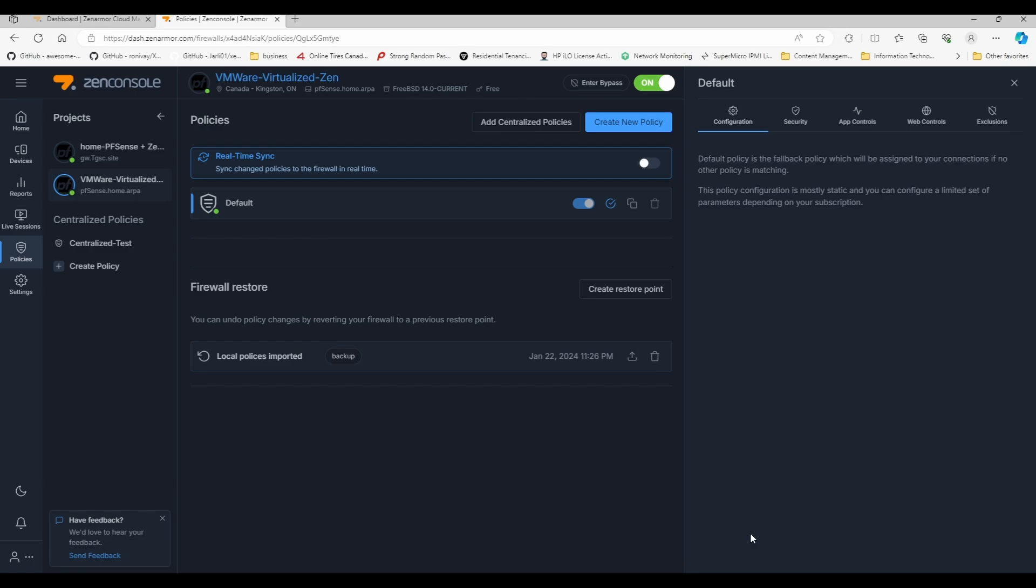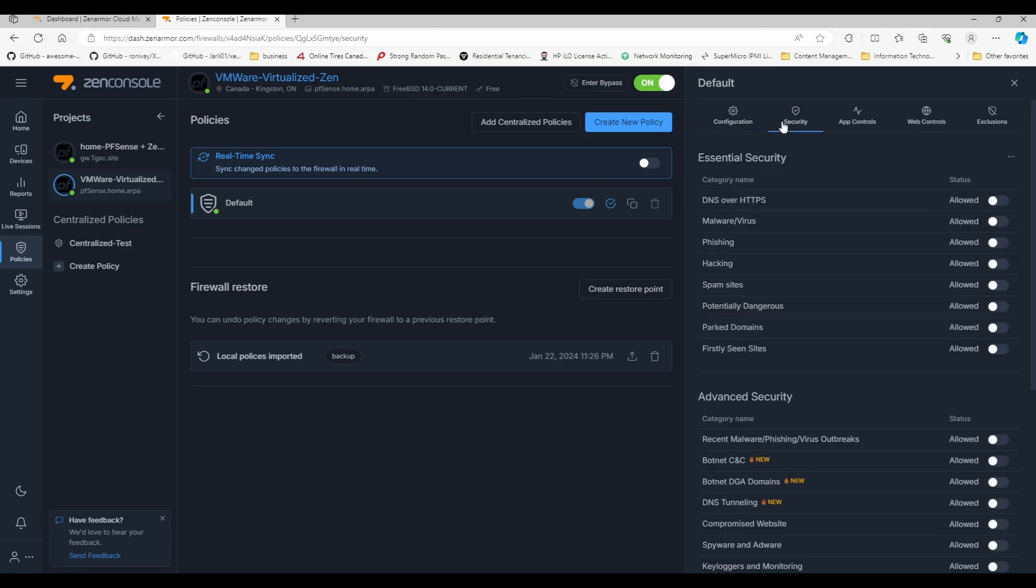The configuration list was really, really versatile. But because we're configuring the default policy list, the basic who does this apply to is not available. However, everything else sort of is.